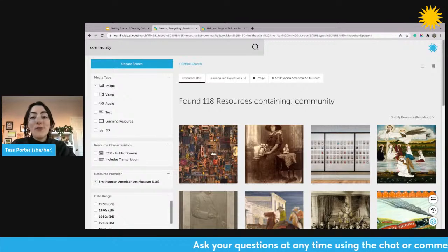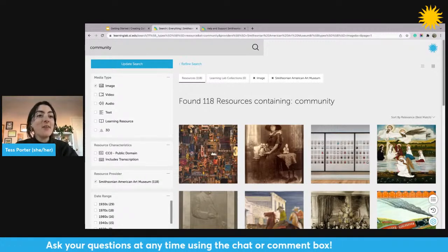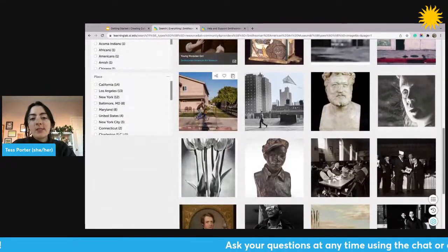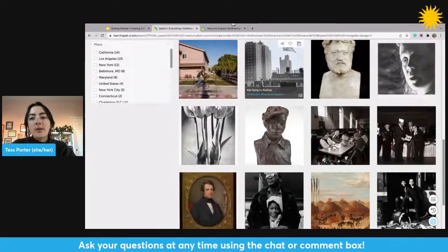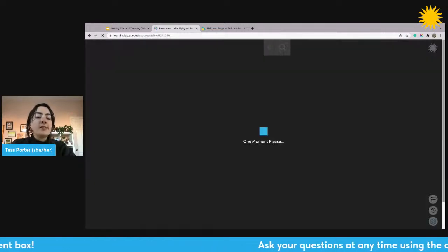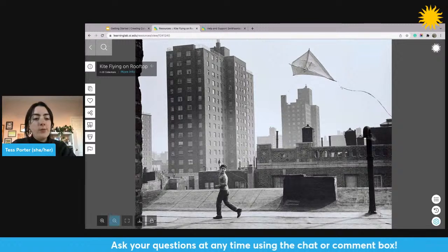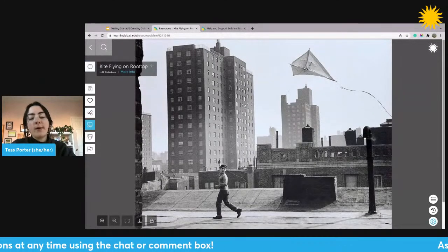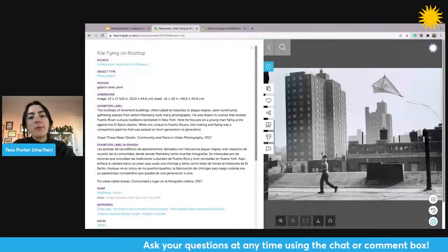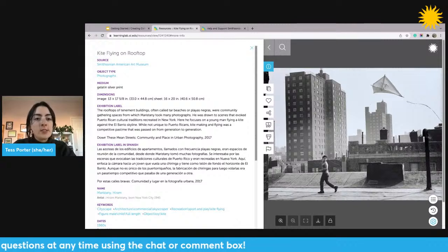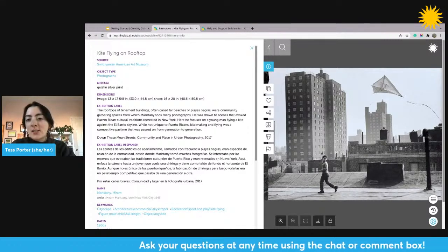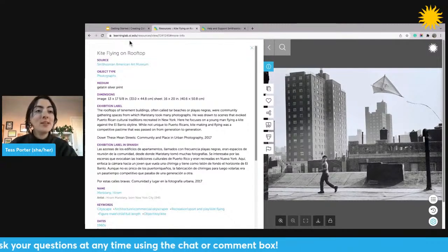I've narrowed my search from over 44,000 to just over 100, which is much more manageable. From here I can continue filtering or just click around. If I want to view any resource in detail, I just click on it. Here I can zoom in using the zoom buttons in the lower left, and on the left side there are buttons to interact with the resource in different ways. The information button shows details from the museum. This resource is from an exhibition about community and place in urban photography — a child playing with a kite on a rooftop.